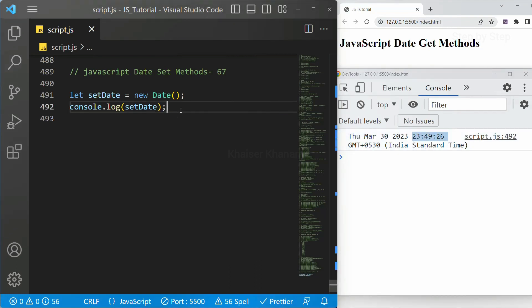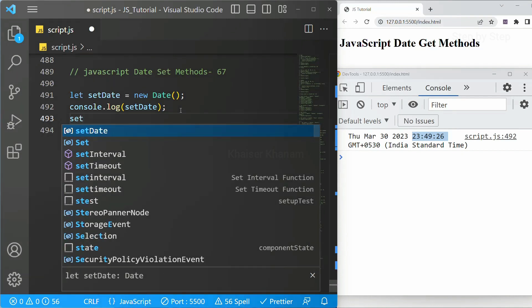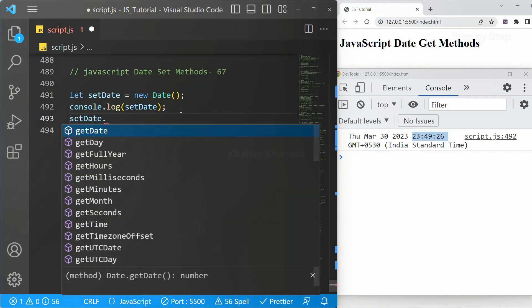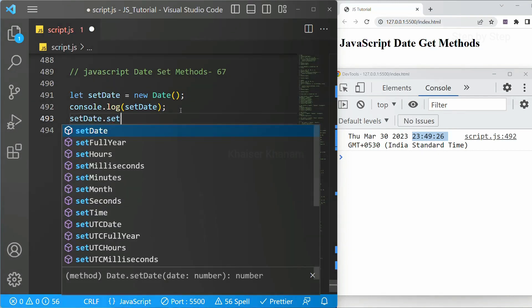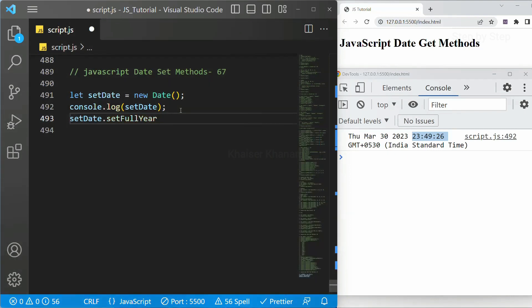Now I just want to set this one. So our first method will be set full year. I want to set the year. Instead of 2023 I just want to set it to 2019. We can do that one. I will just take this variable setDate dot set full year. You can see as soon as I write set all the methods will be available.